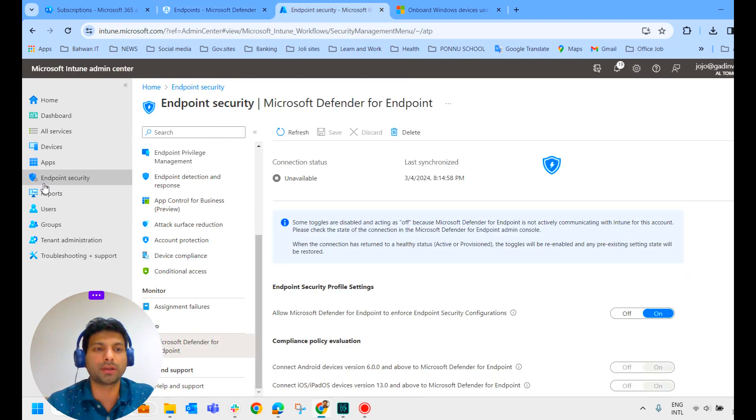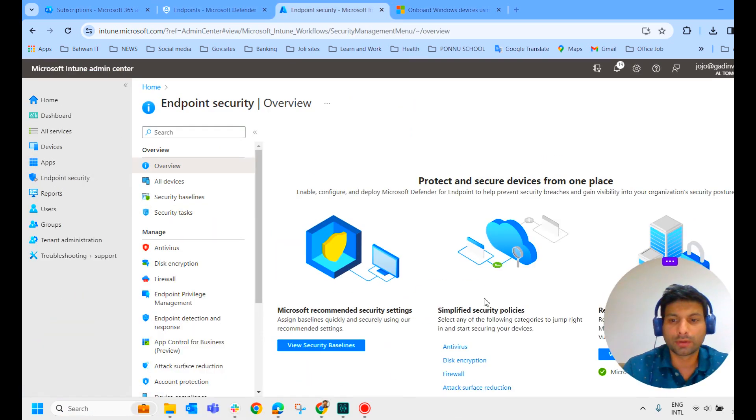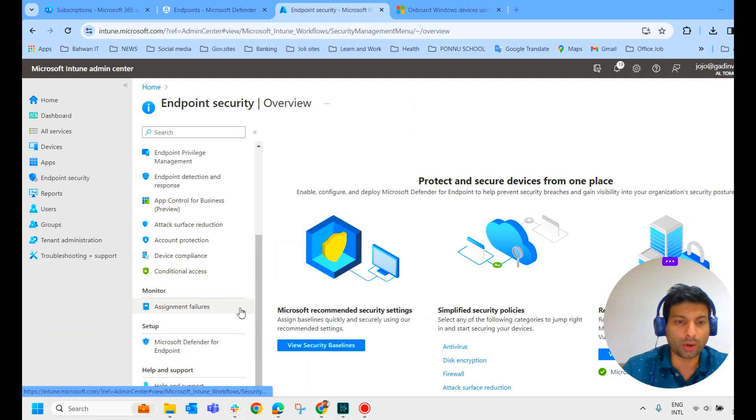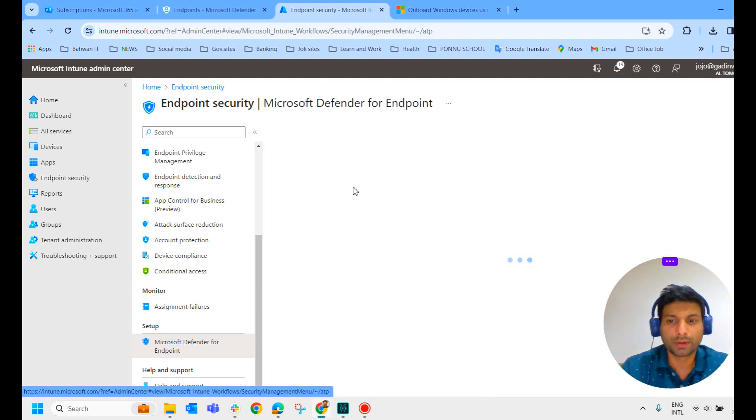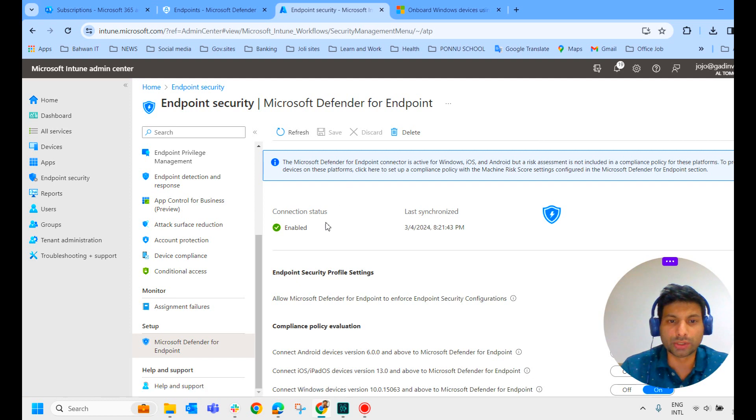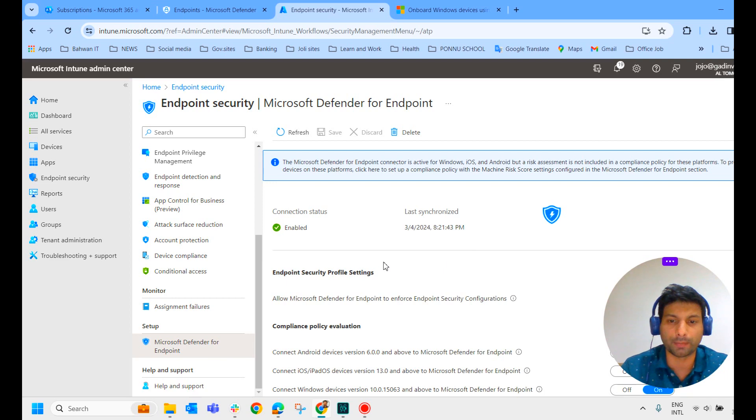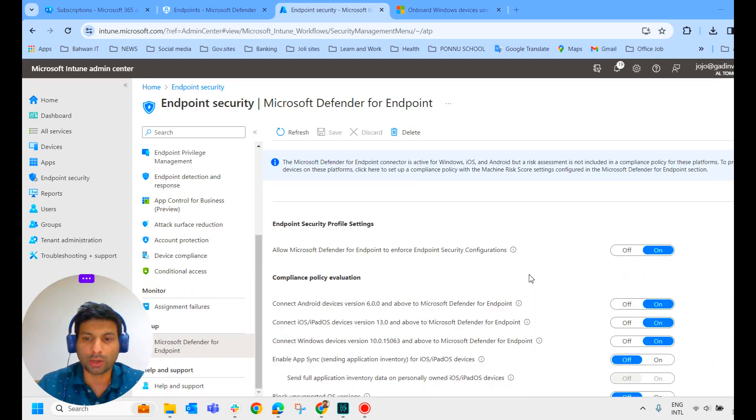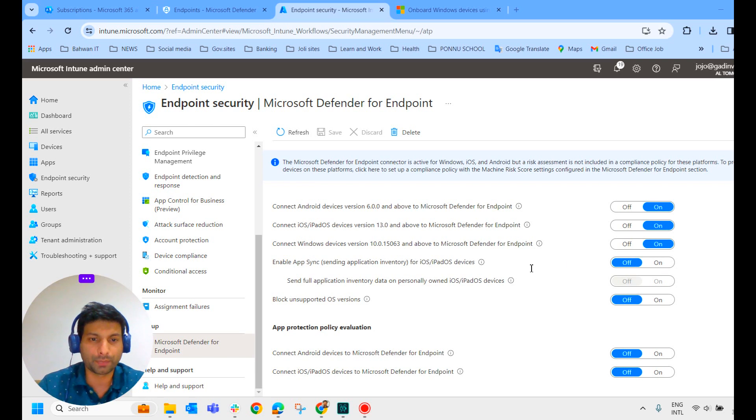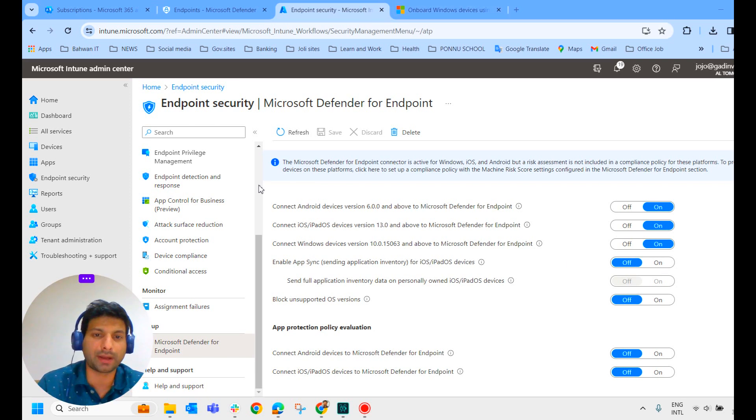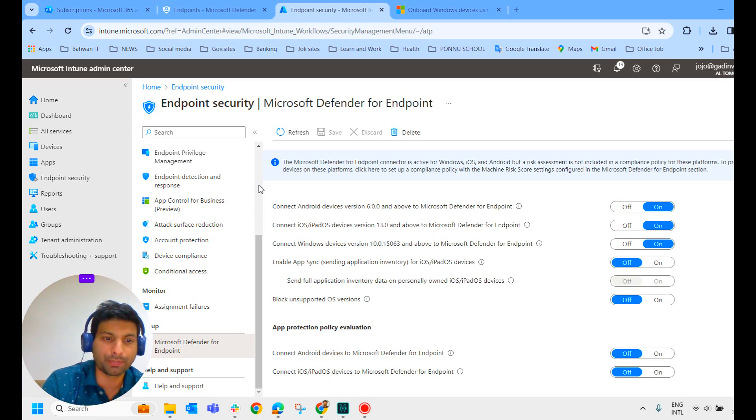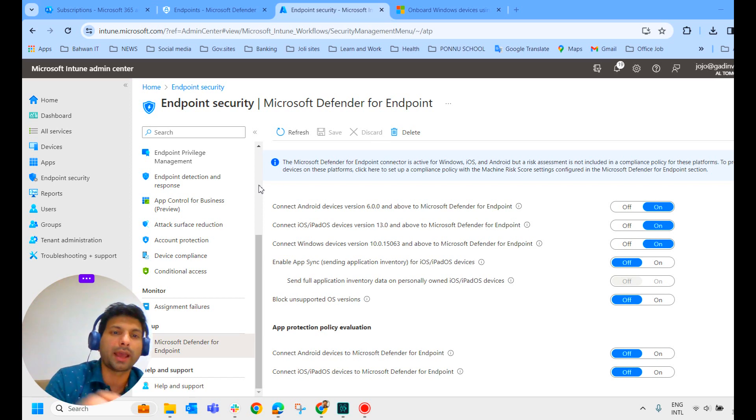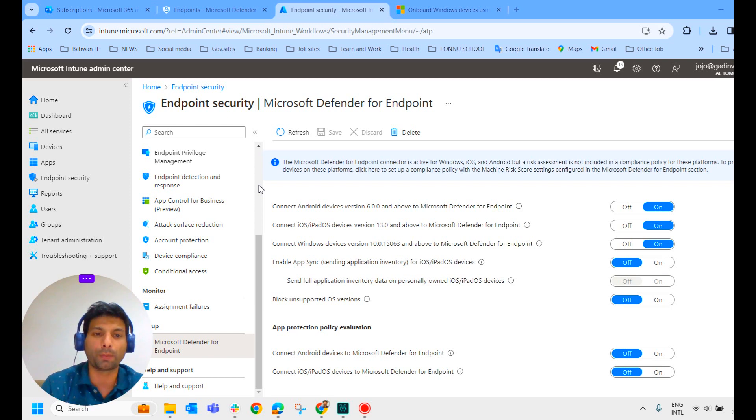We can enable the automatic onboarding through Intune now. We will go to the Intune admin center, click on Endpoint security, scroll down and click on Microsoft Defender for Endpoint. Now if you check here, you could see the connection status is enabled and you could see the last synchronized time over here. And we have some other common settings here. You can check it and switch it on accordingly. This is the second step. We have completed the second step.